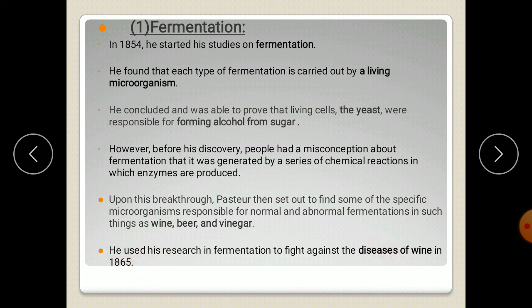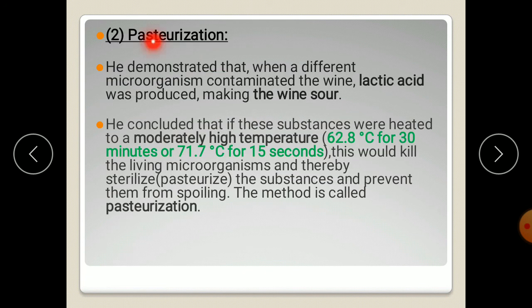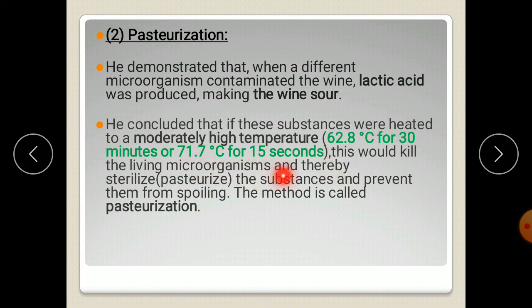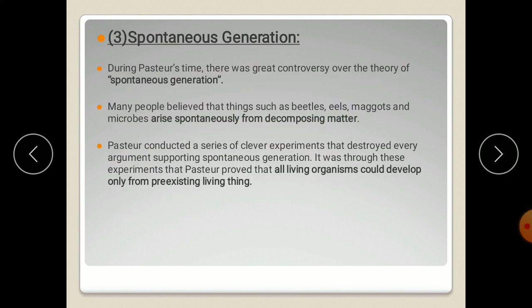He used his research in fermentation to fight against the disease of wine in 1865. During production of wine, contaminated microorganisms produce lactic acid, which makes the wine sour and causes spoilage. To remove those microorganisms, Pasteur developed a heat treatment process using moderate high temperature to kill the microorganisms, thereby sterilizing the substance and preventing spoilage. This method is called the pasteurization process.